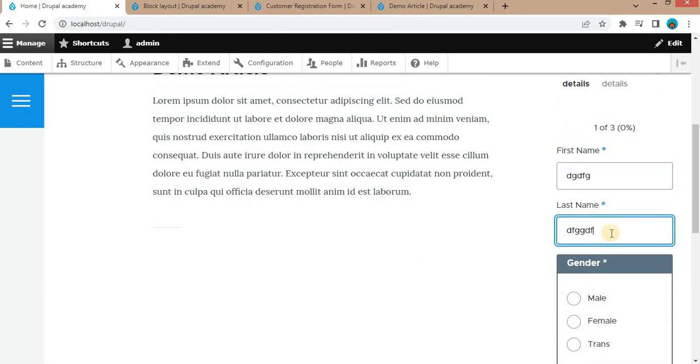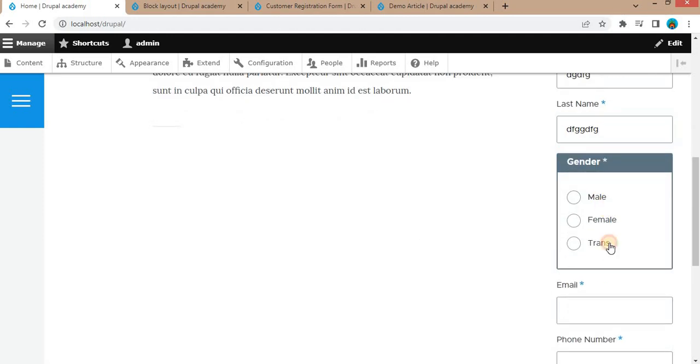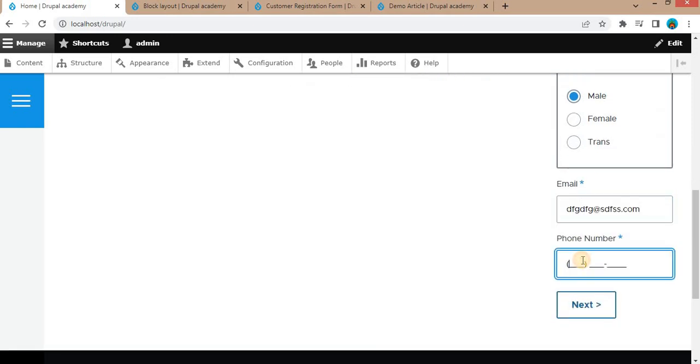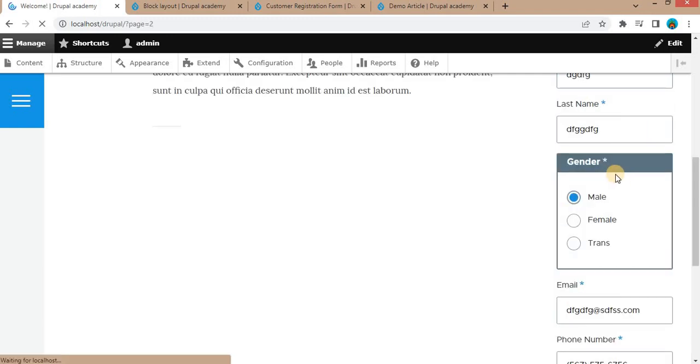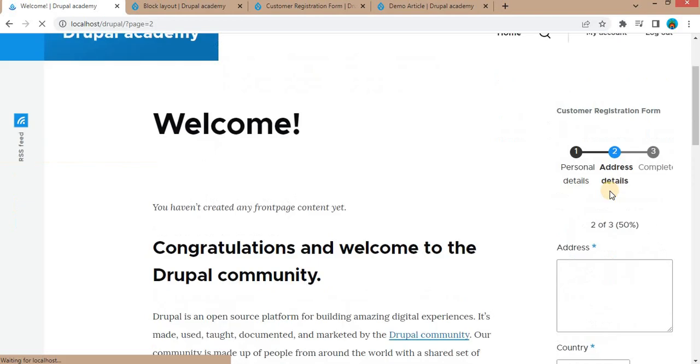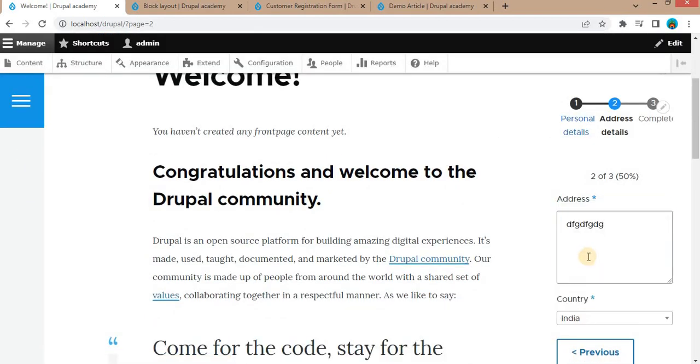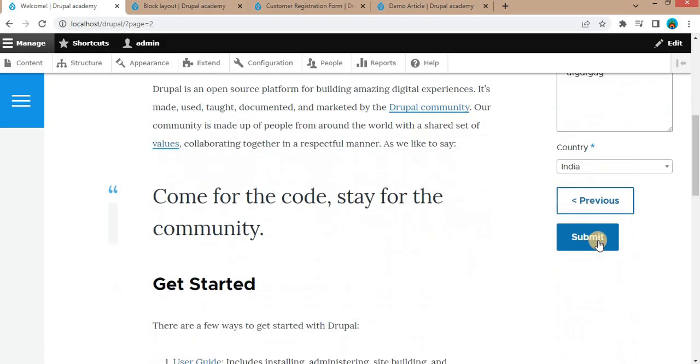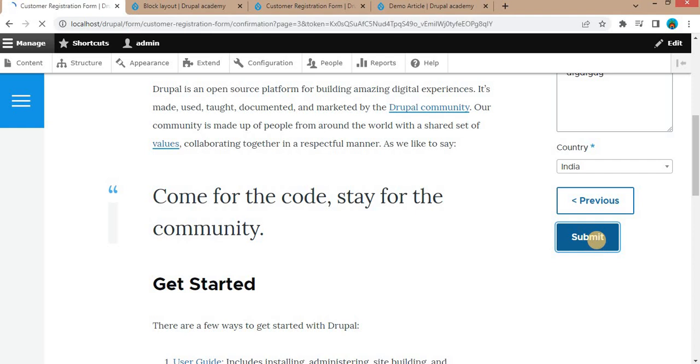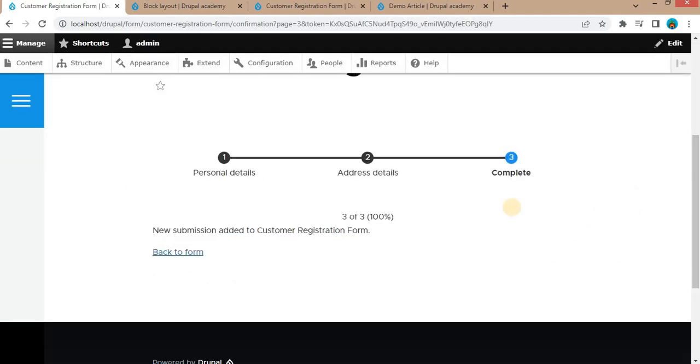First name, last name, gender, email address, phone number. On the next step, we will add the address details. Select the country and click on submit form. The form is submitted.